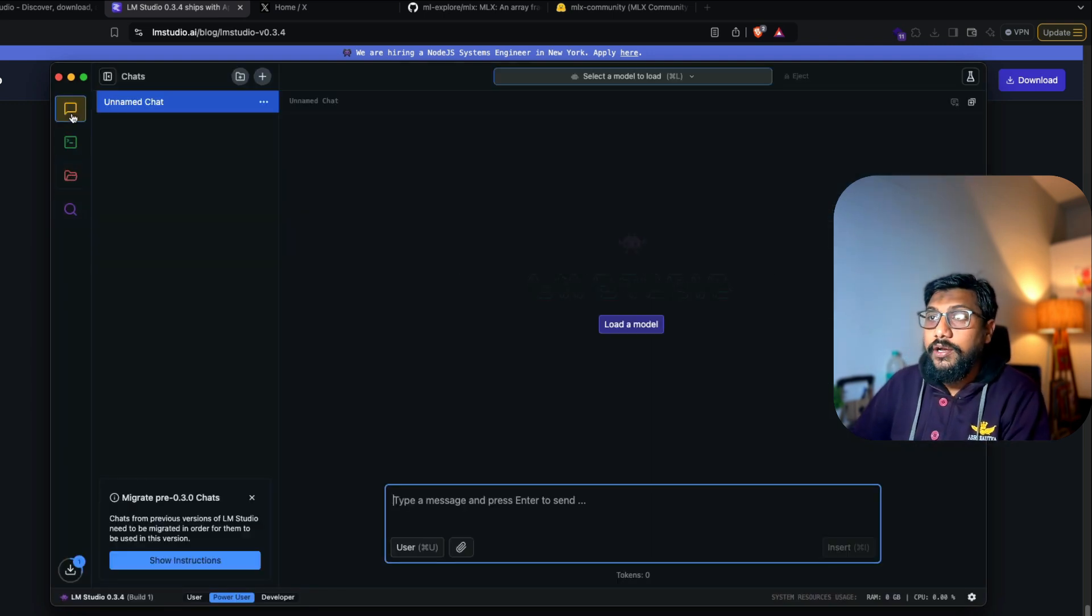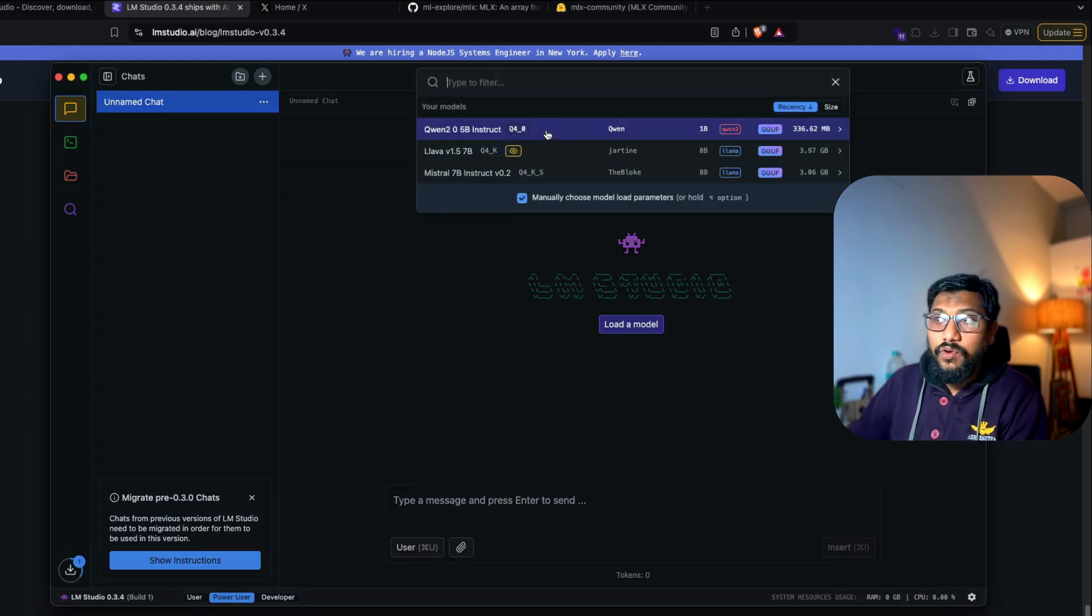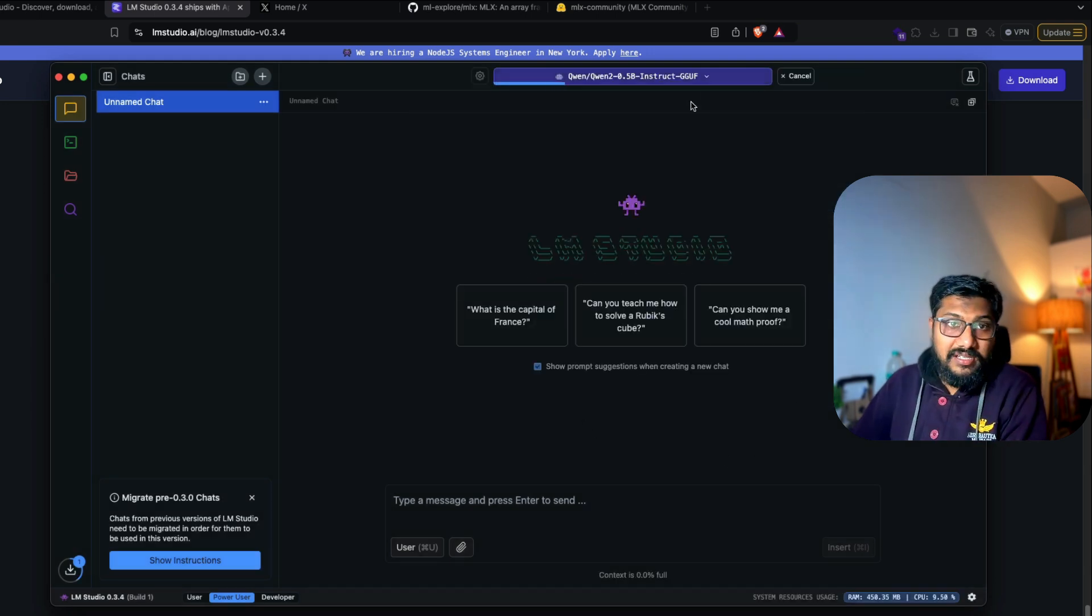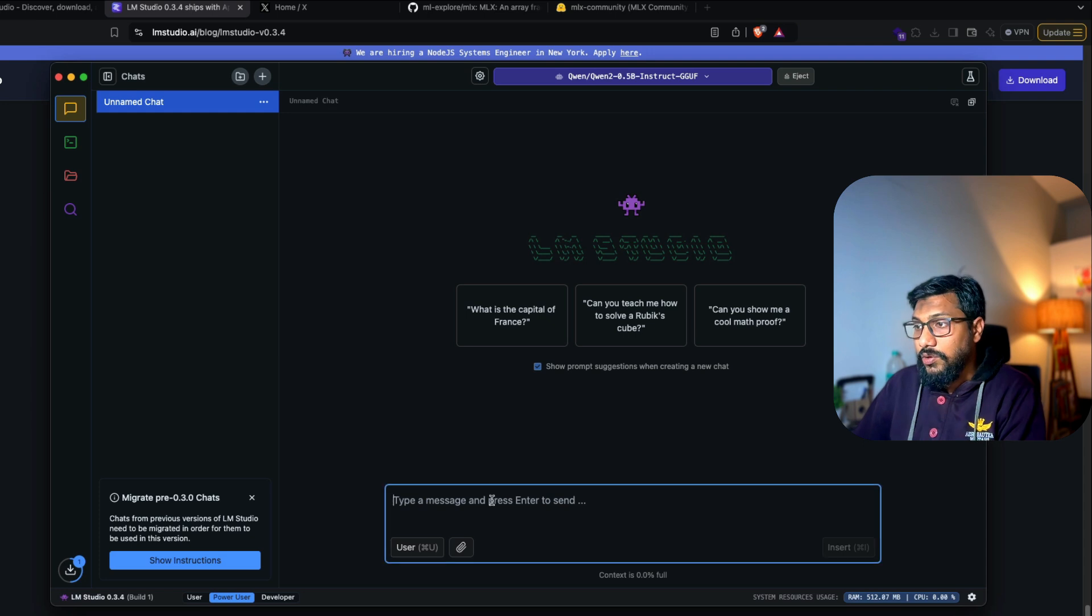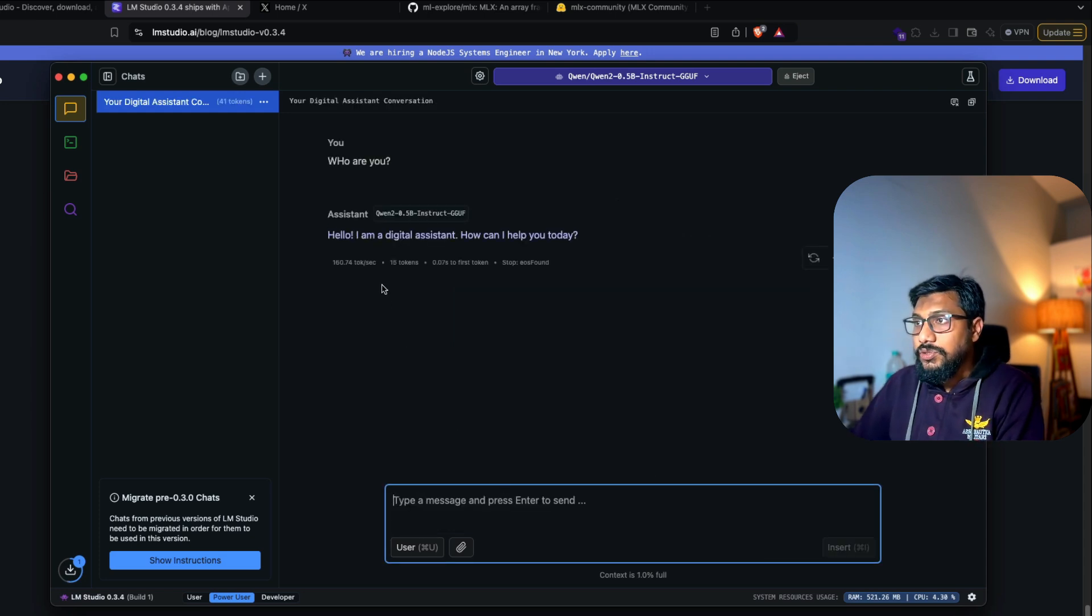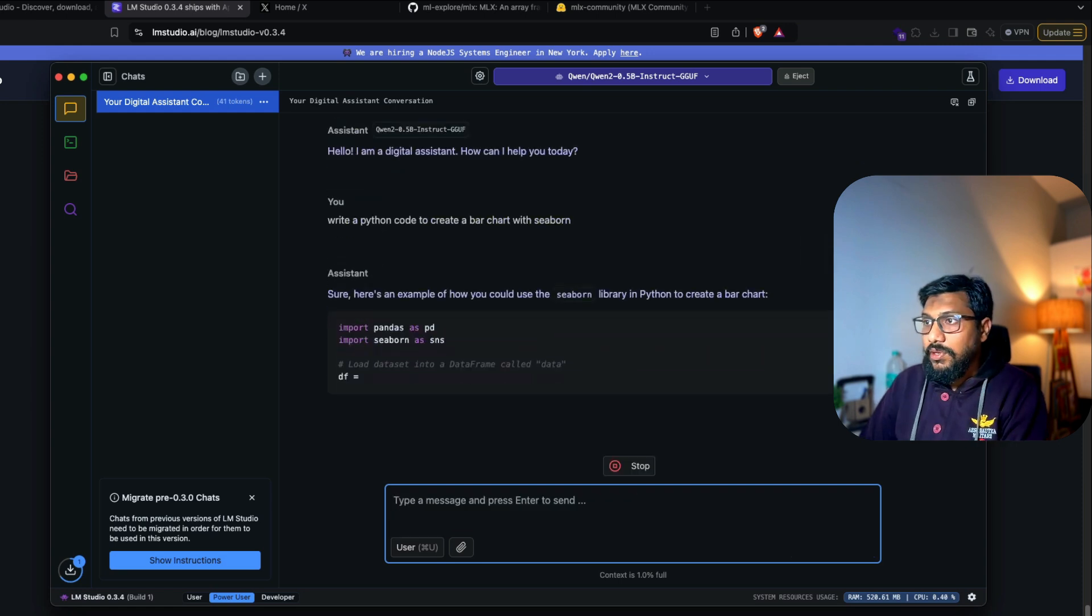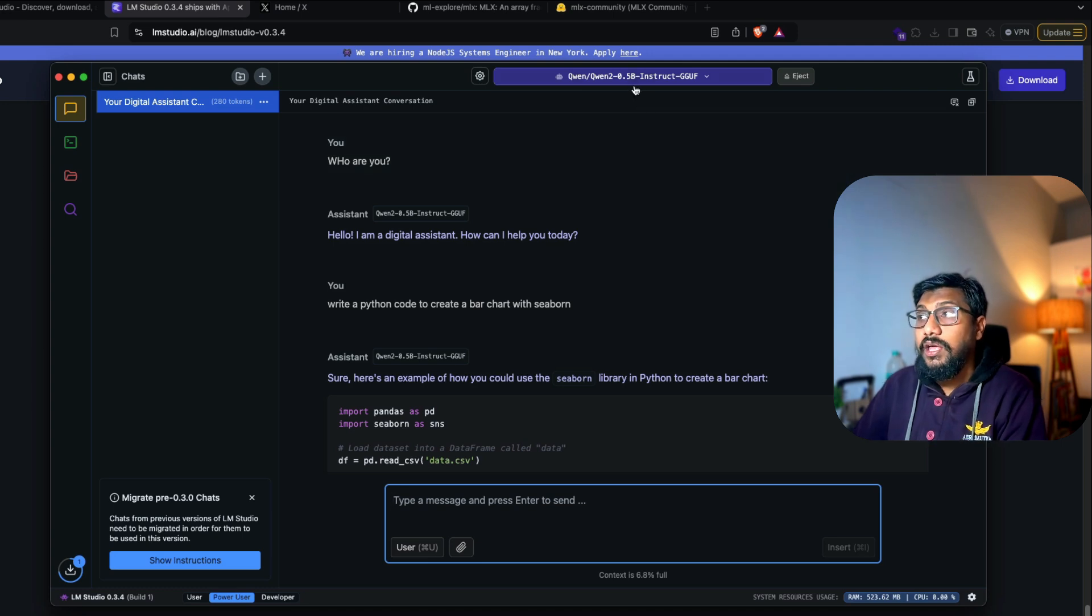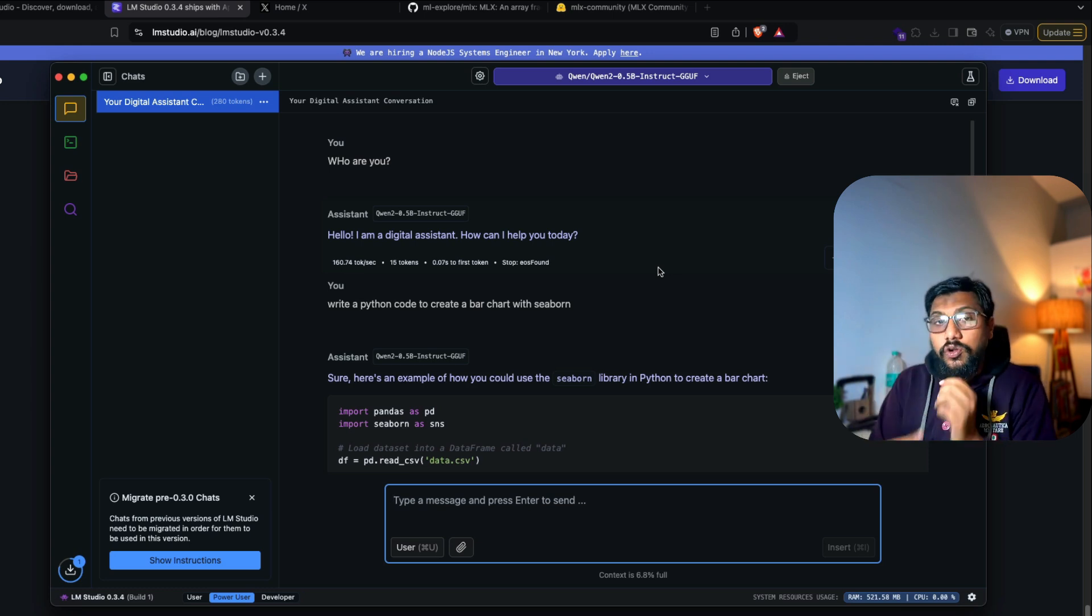So meanwhile, I'm going to go ahead and you can load existing models on the models that are available here. So as you can see here, I've got a Qwen instruct model, load the model. This is basically how you load a model on LM Studio. After you finish using the model, you can click eject and then it will send it out. Who are you? So it says I'm a digital assistant. How can I help you write a Python code to create a bar chart with Seaborn? As you can see here, it's pretty fast. That is primarily because the model that I'm using right now is a 500 MB model. It's 0.5 billion parameter model. So the model is extremely smaller in size.